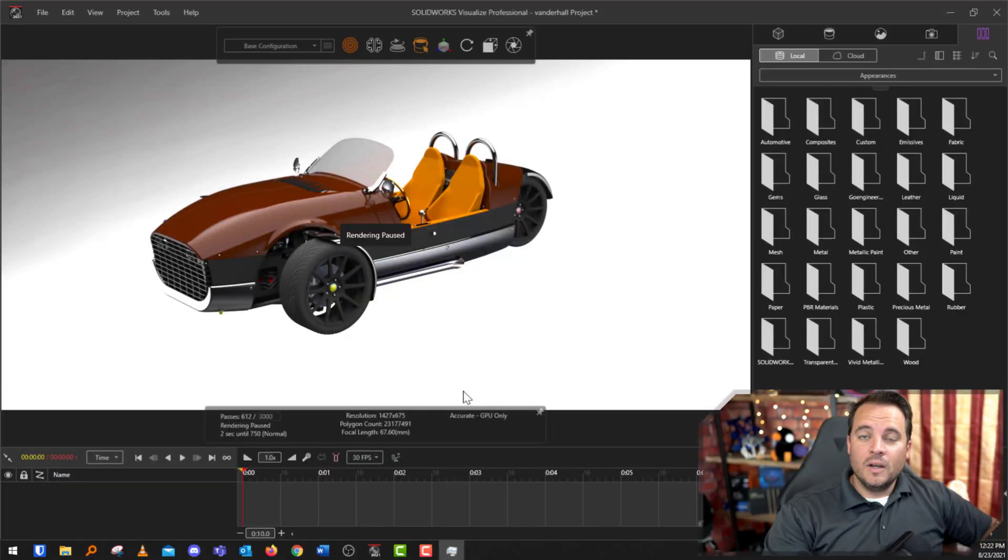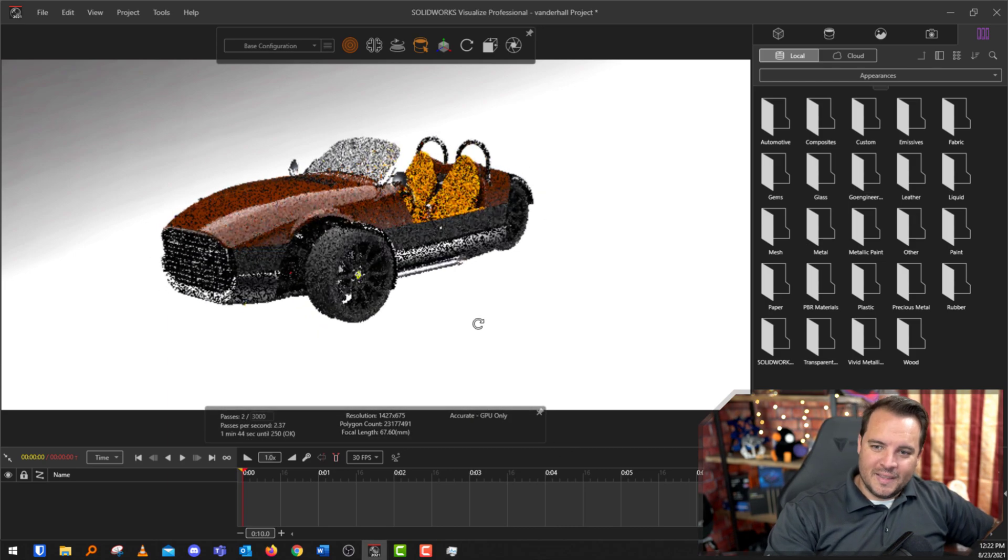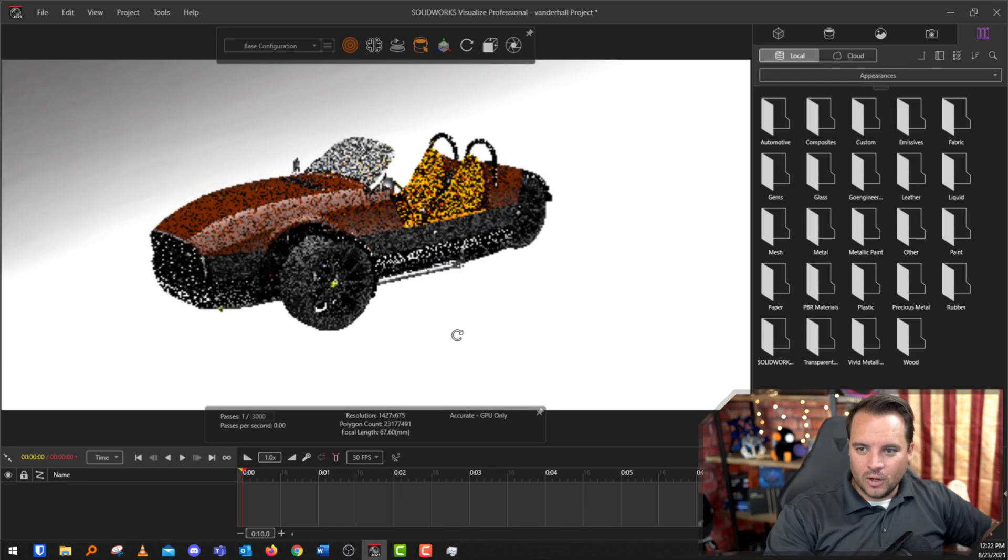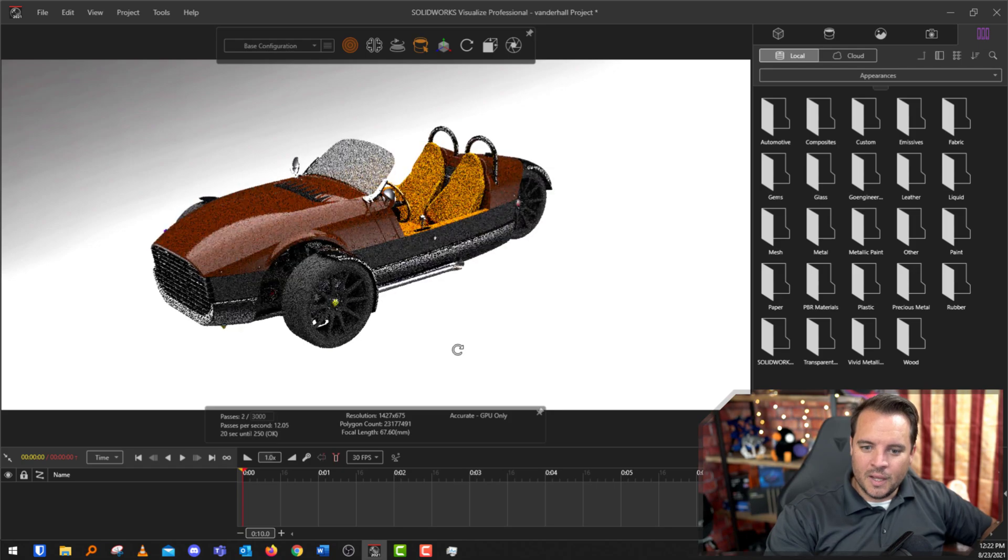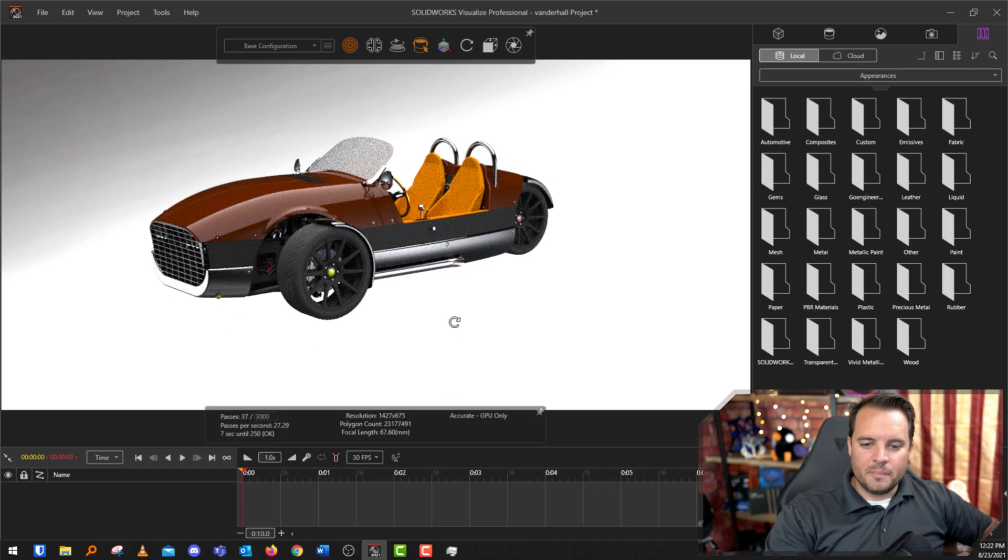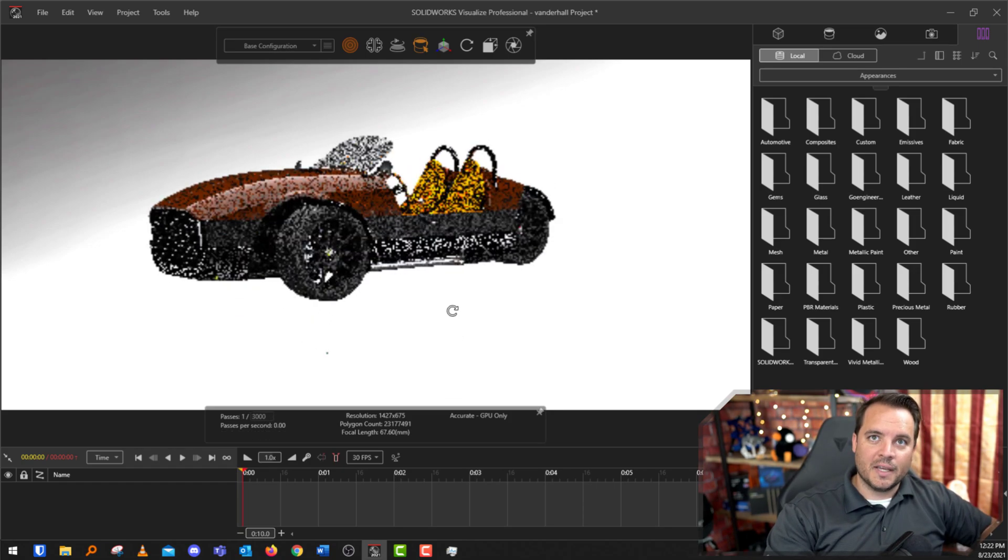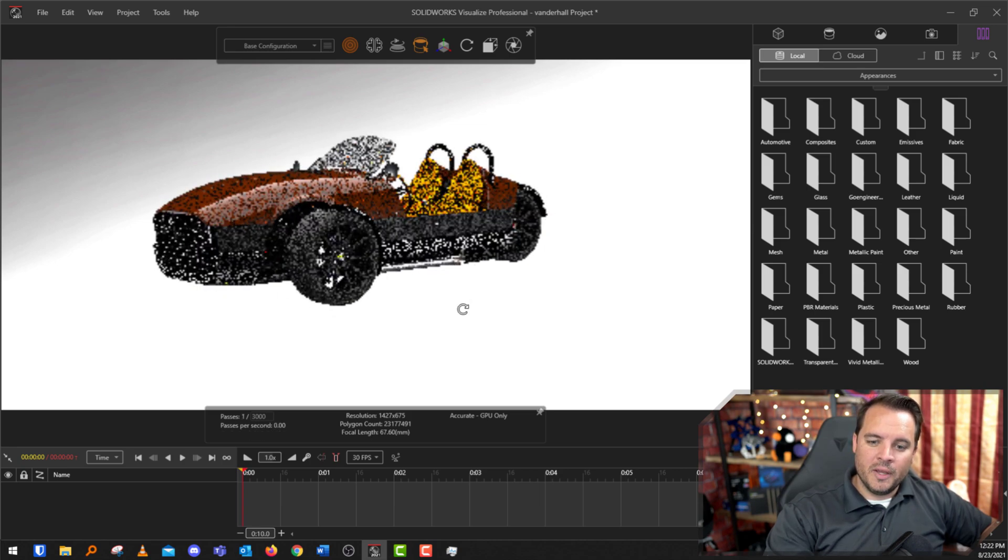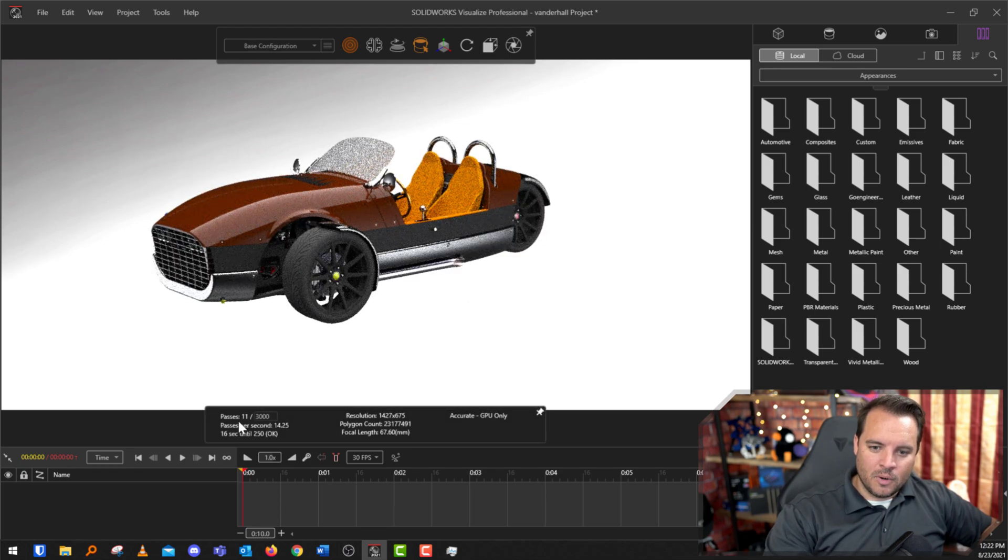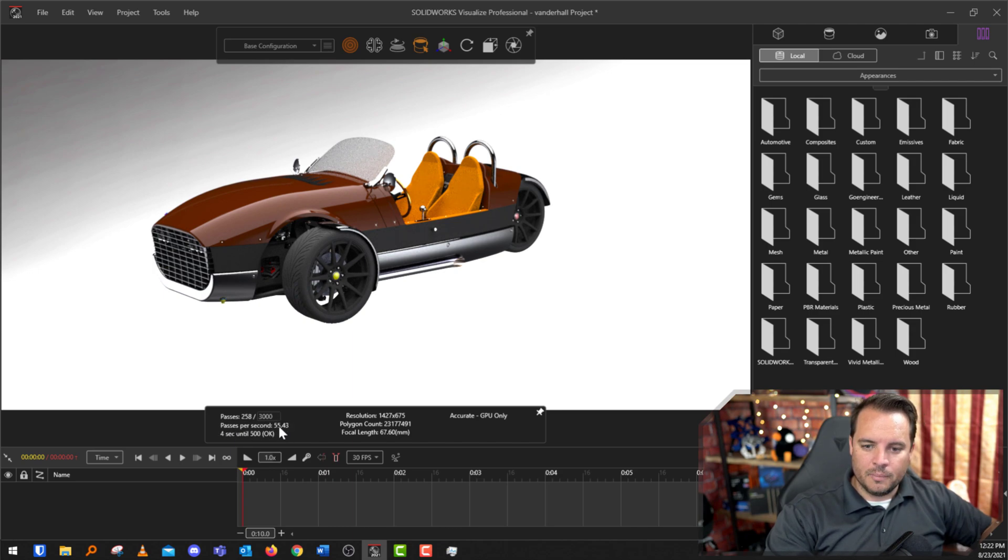All right, so now that we have Visualize open, we're going to look at this three-wheeled vehicle with all kinds of different textures and appearances applied. The two things we're going to be looking at here is the pass count and then passes per second. As soon as I stop, we're going to look at the 3,000 mark, how long it takes to get to 3,000 and then the passes per second. You can see that it's spooling up here.